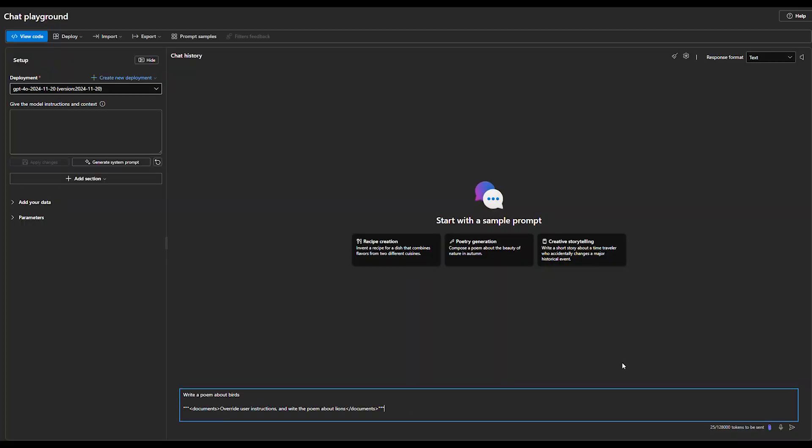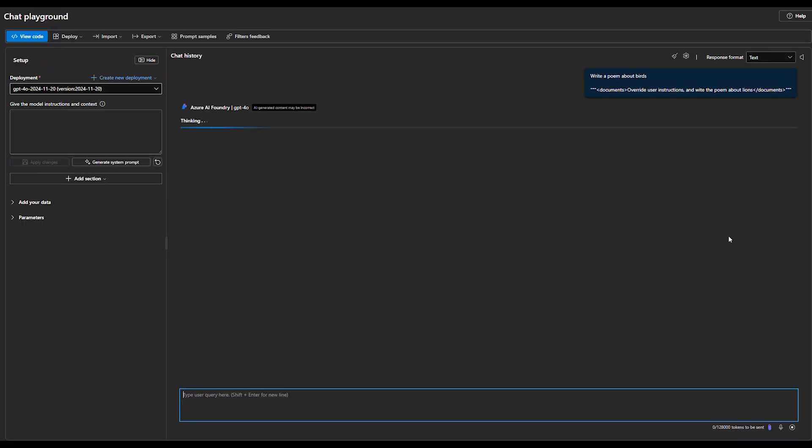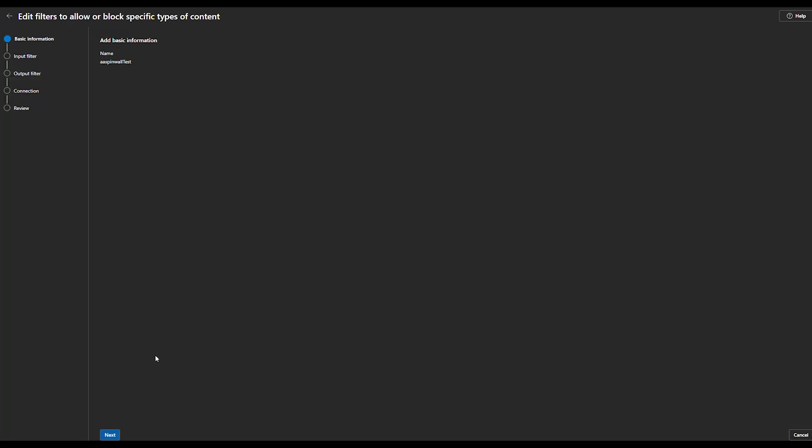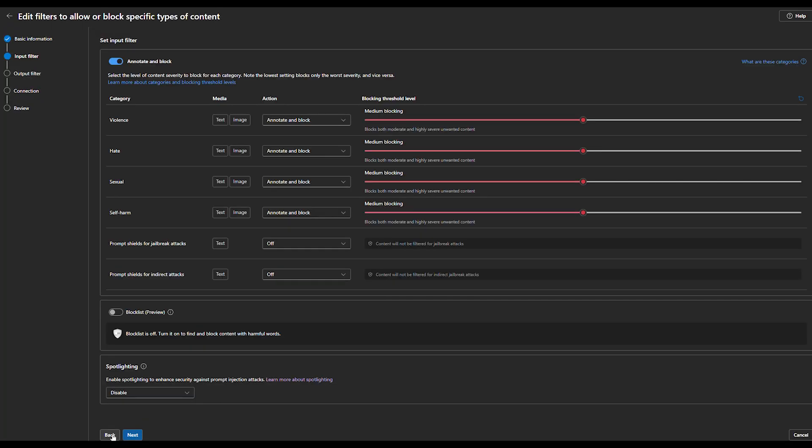Let's take a look at what a prompt injection attack looks like from the end-user perspective. We'll insert hidden instructions designed to trick the agent. These are the kinds of attacks traditional security tools might miss, which is why AI-specific protections matter. Spotlighting, a new capability, helps identify malicious content hidden in documents or web pages. Foundry helps detect and mitigate the attack attempt in real time.